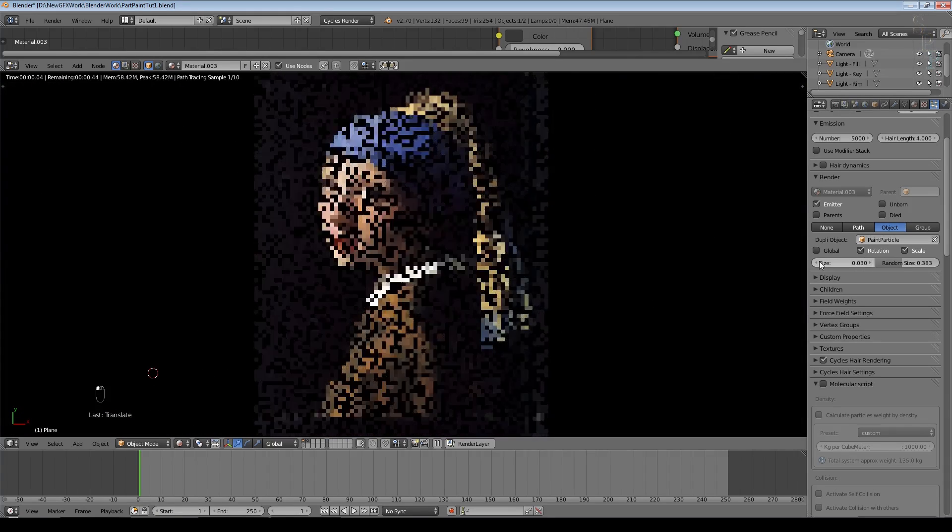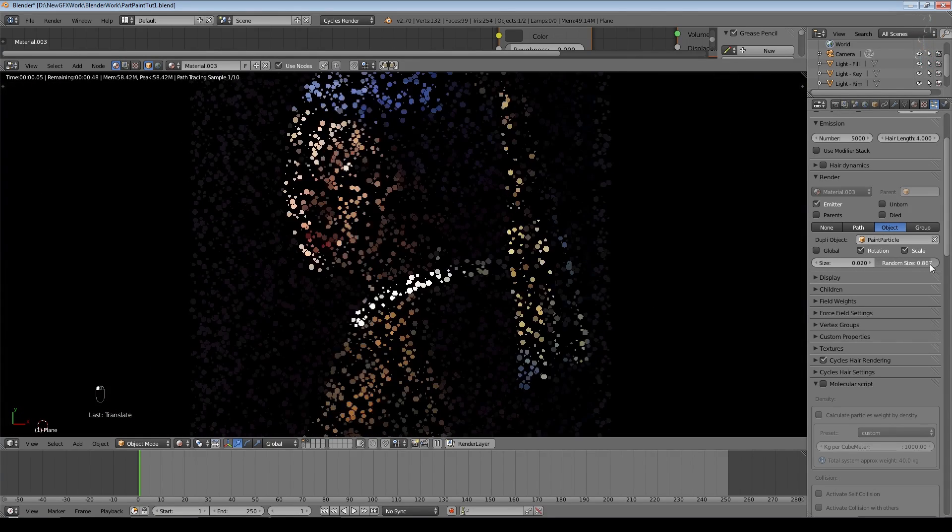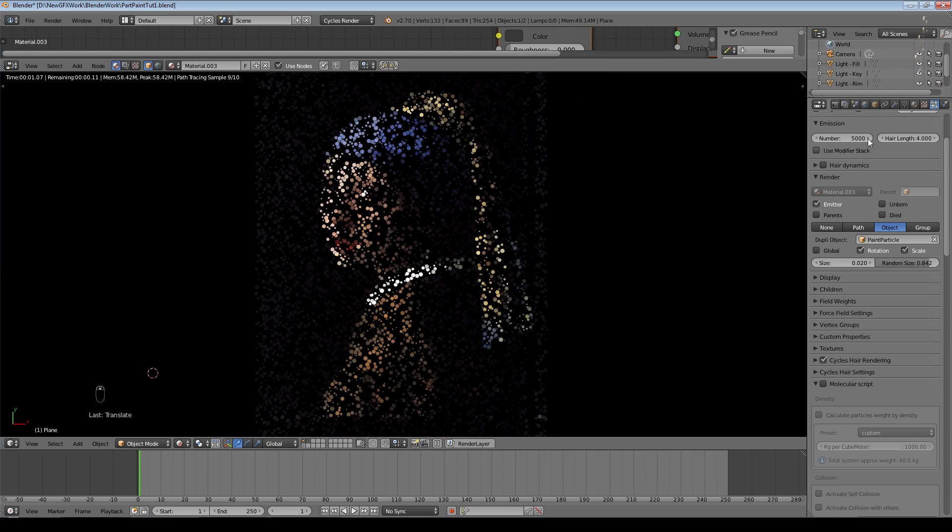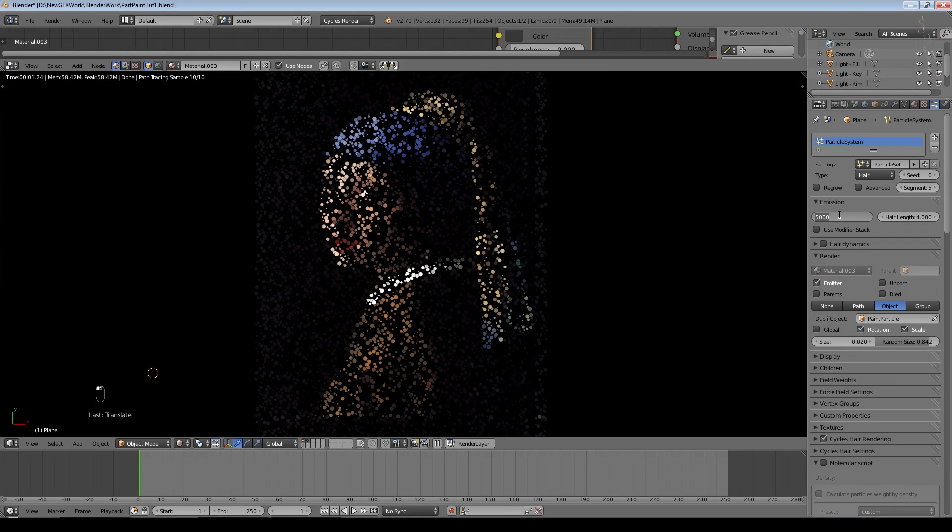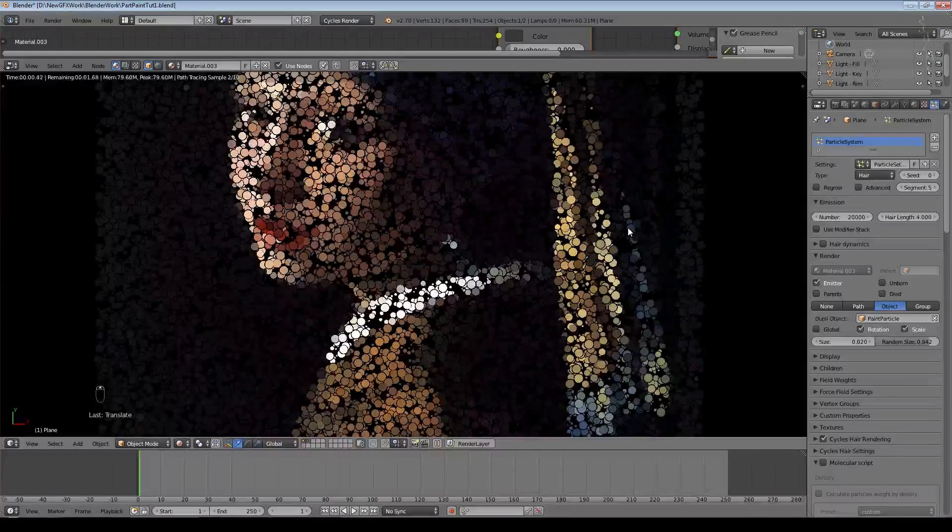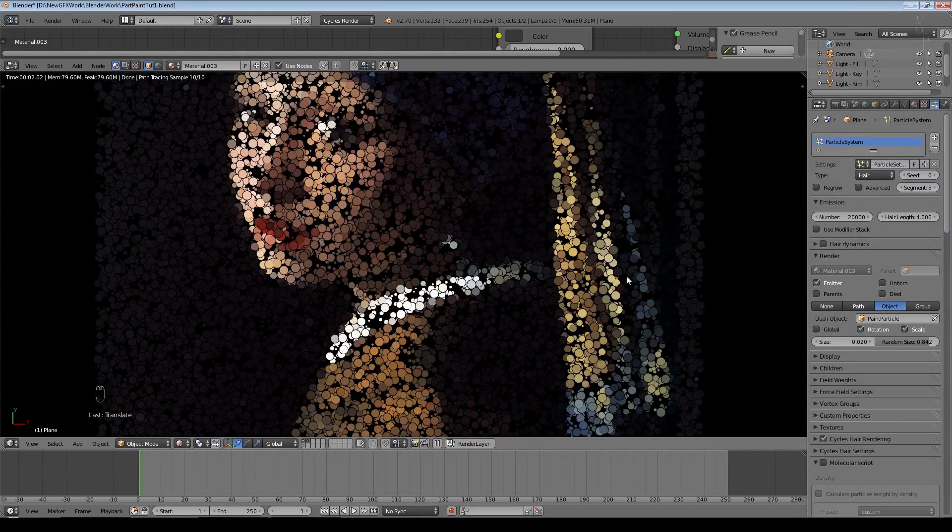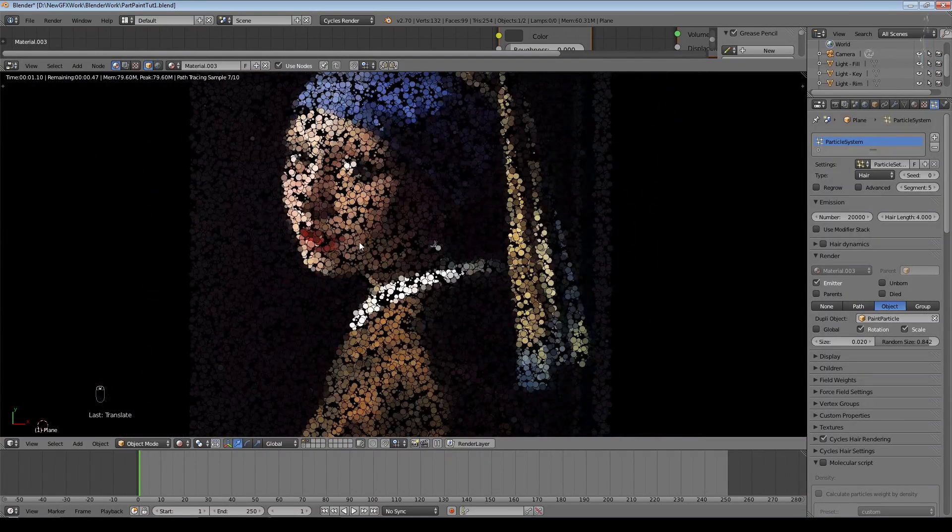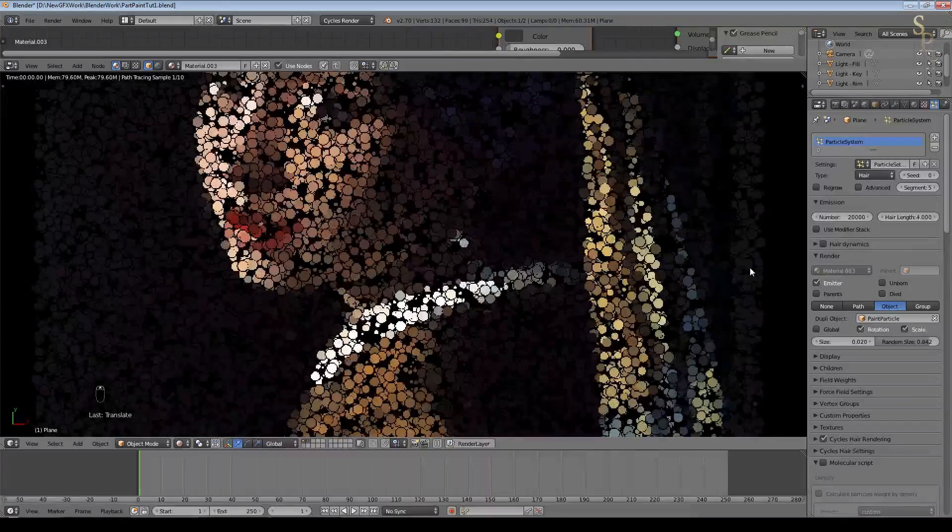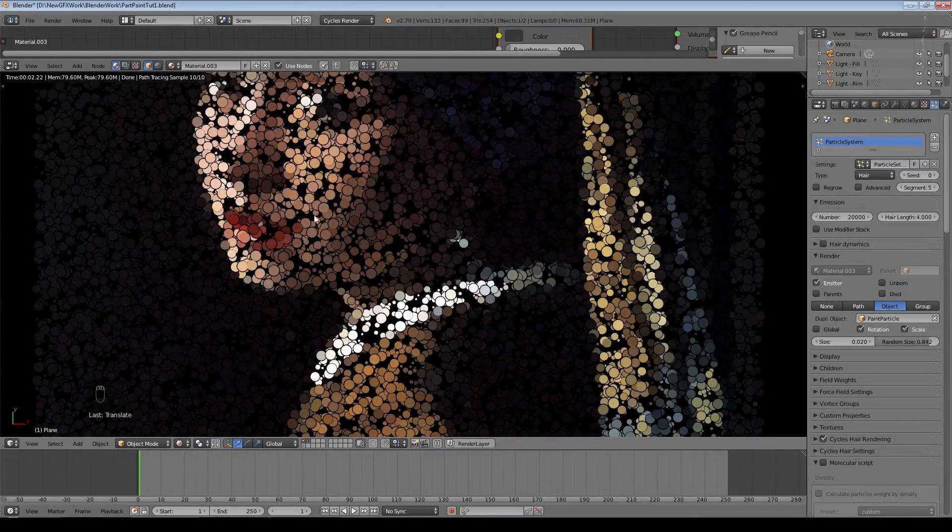So we need to add a lot more particles. Let's try 20,000. So immediately you can see with hardly any effort at all we're getting this interesting artistic effect. You might not want to do this with an old classic like this but I think it's quite interesting. You can obviously use any shape of particle and you'll still get this effect.